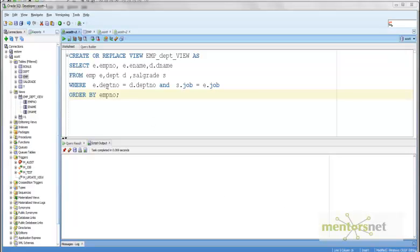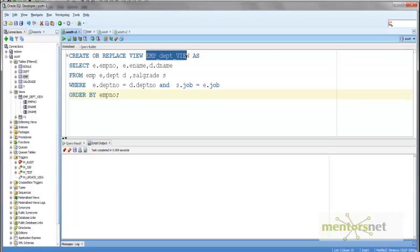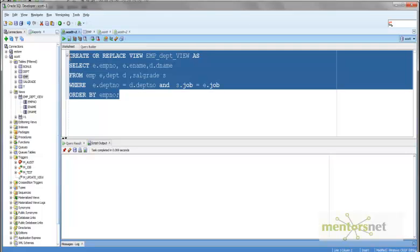Hello, welcome back. Let's assume that we have a view and the view name is emp_dpt_view. It is based on three tables: employee, department, and salgrade, and we have a WHERE clause and ORDER BY clause.